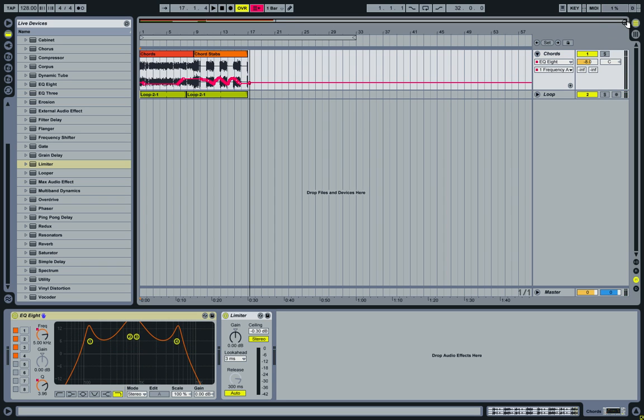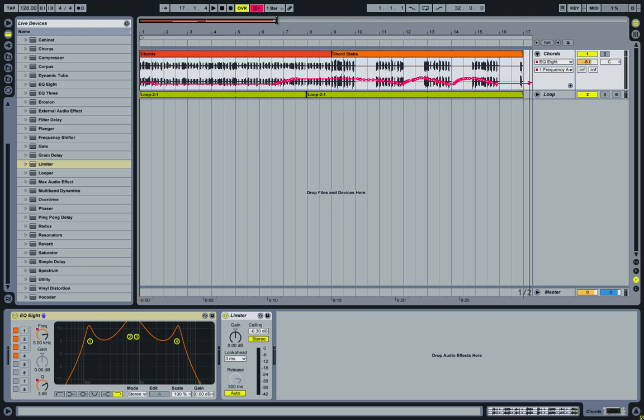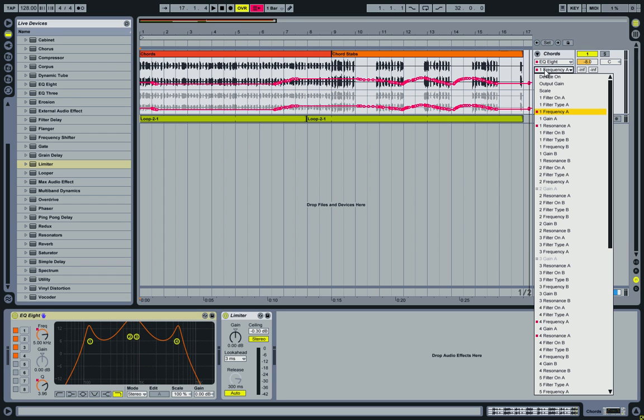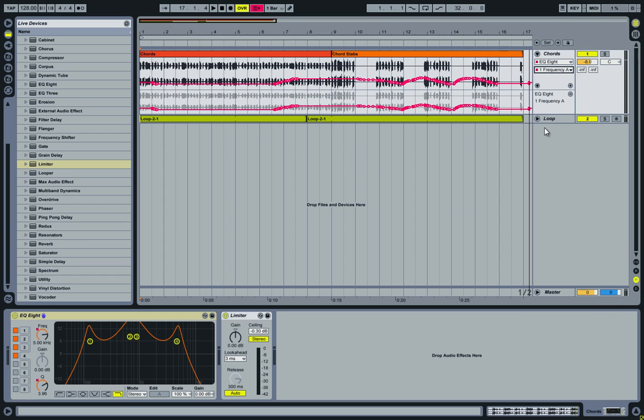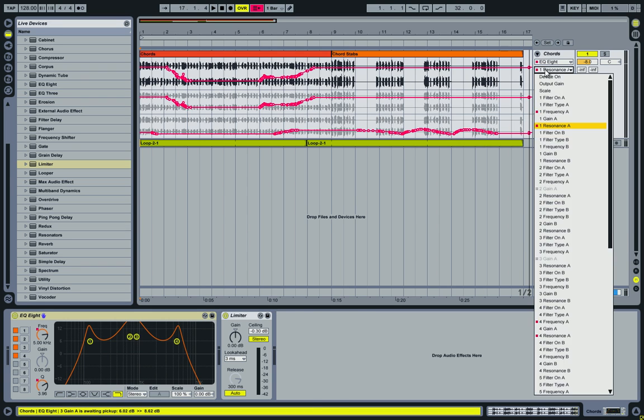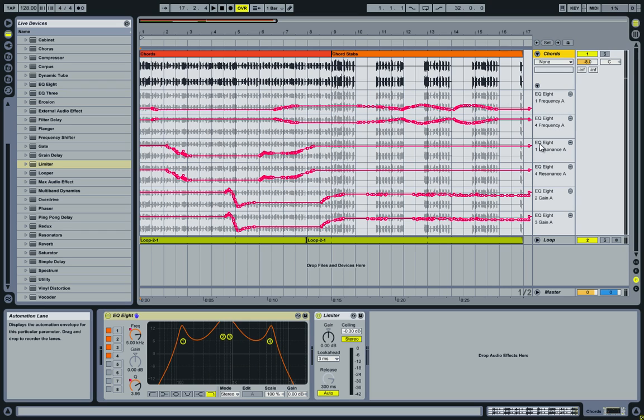Let me zoom in on that a bit and let's add each automation to a separate lane so we can see what it is we did. So we now have all the automation on separate lanes for the frequency for the 1 and 4, the resonance for 1 and 4, and then the gain for the 2 and 3.